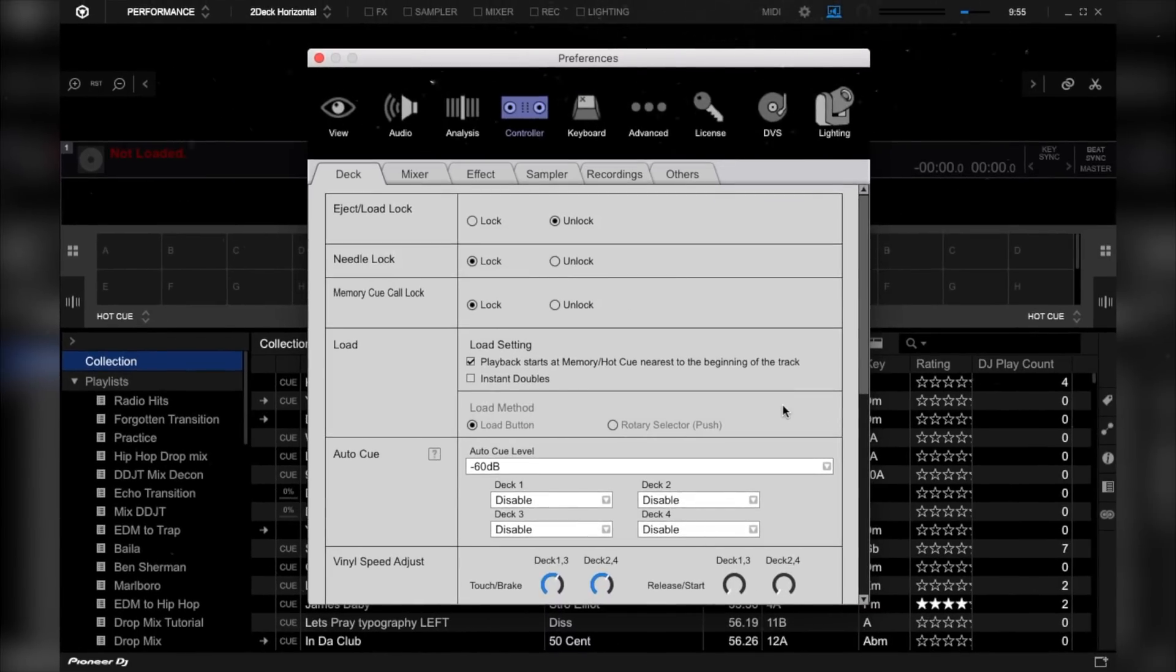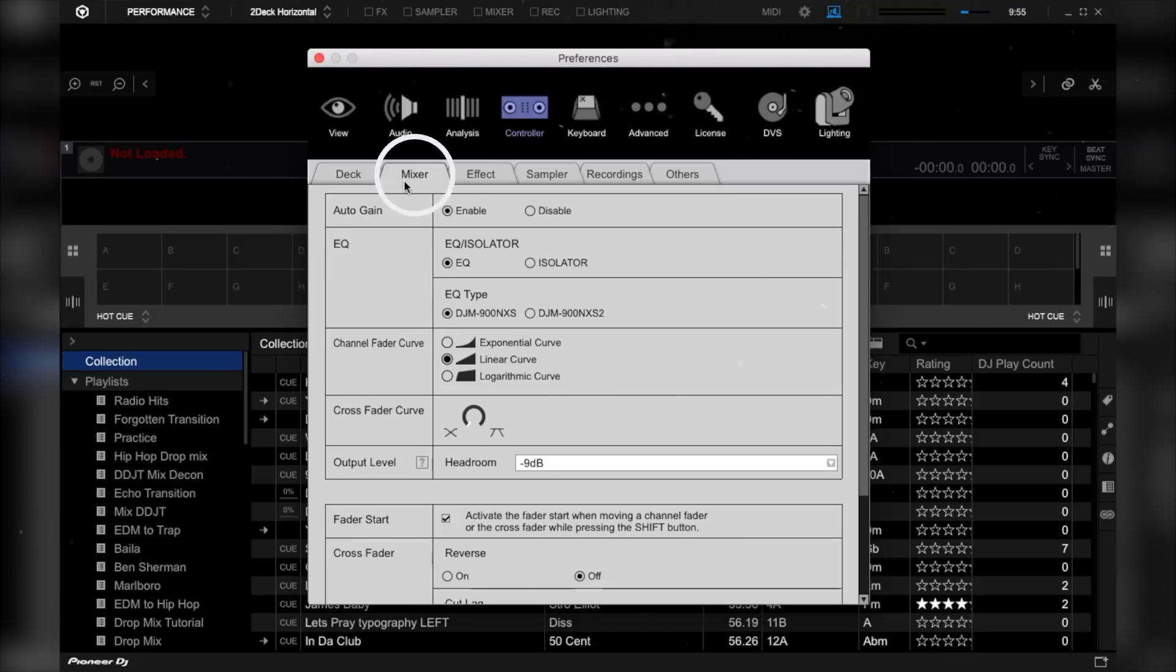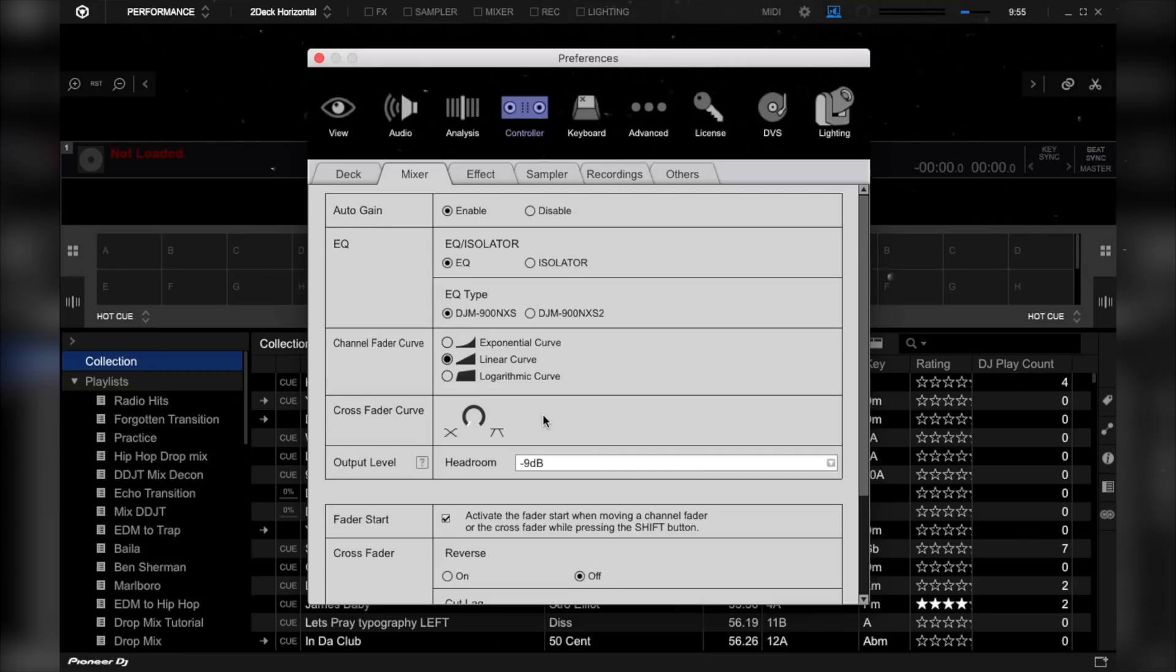On the controller section, click on mixer. Then locate the crossfader curve section and now bring the knob all the way to the right side.